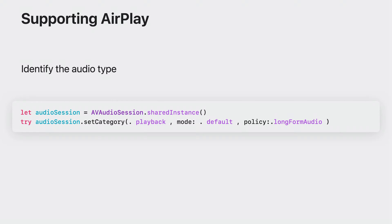It is important to have the audio session configured properly for the correct mixing and interruption behavior for your app. If playing media is central to your app, set your audio sessions category to playback. This will ensure your app's media will continue playing when the app is in background.